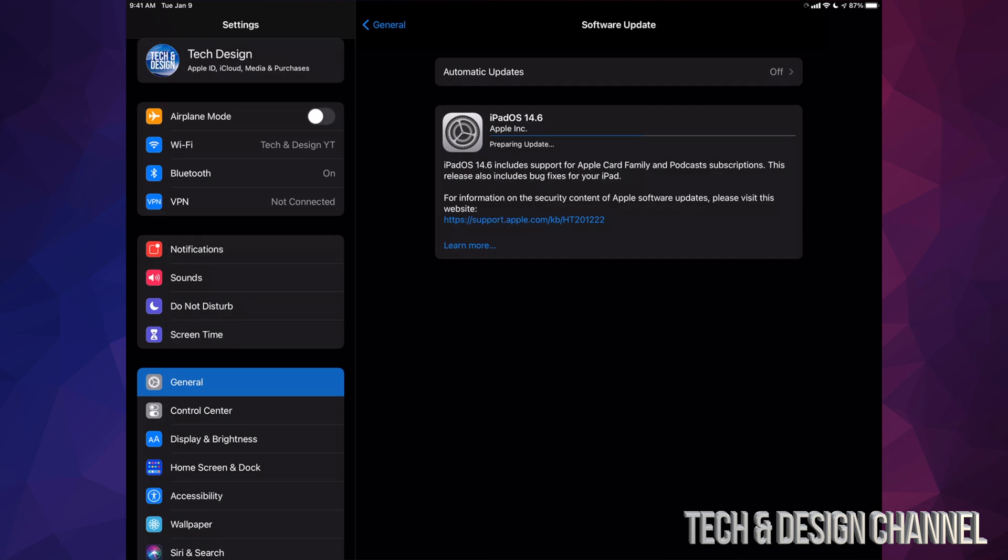So all we have to do is tap on Install Now. The downloading time of the new iPad OS does depend on your internet speed. So for some of you, it might just be a few minutes. For others, it might be just a few seconds.